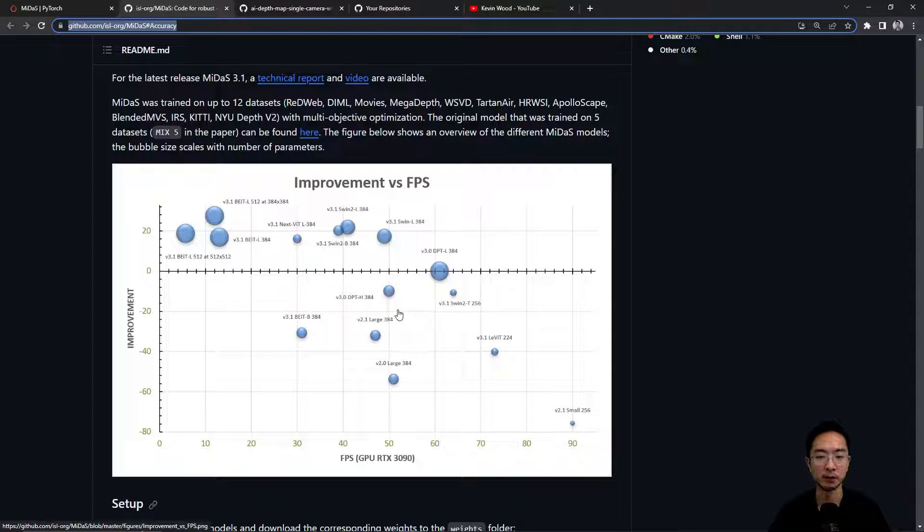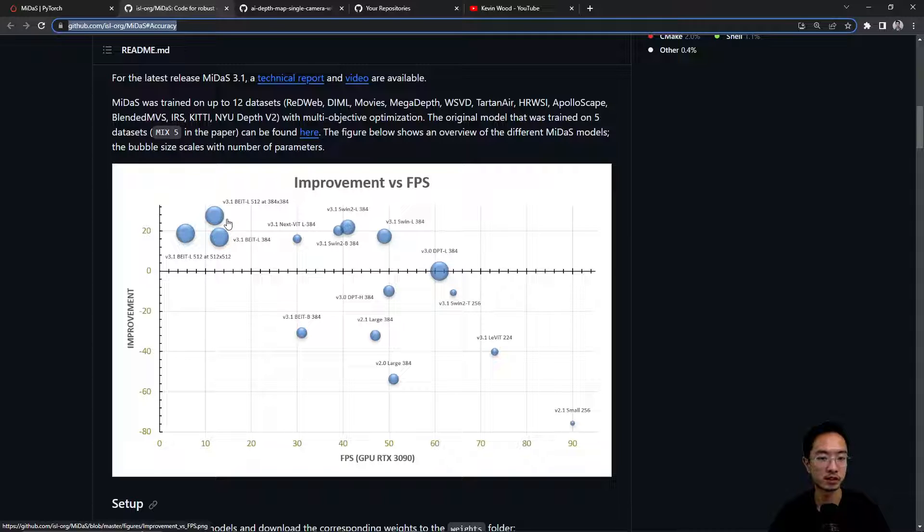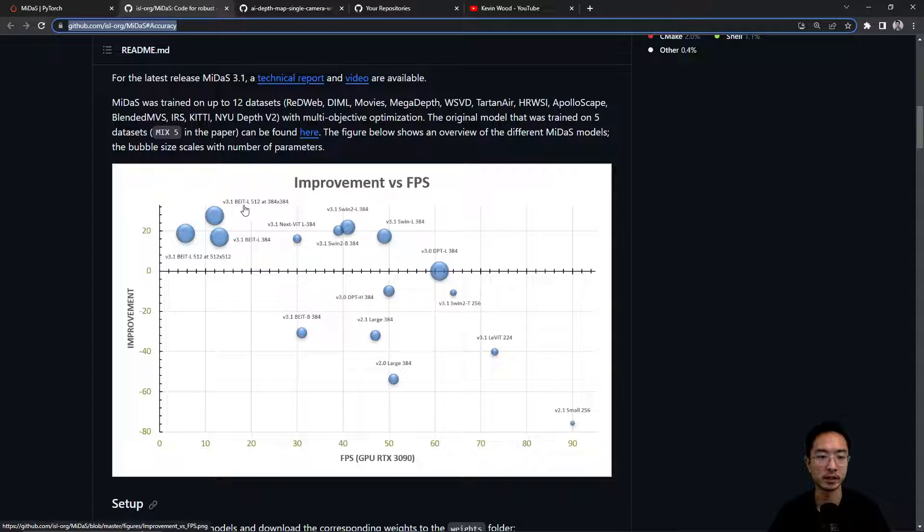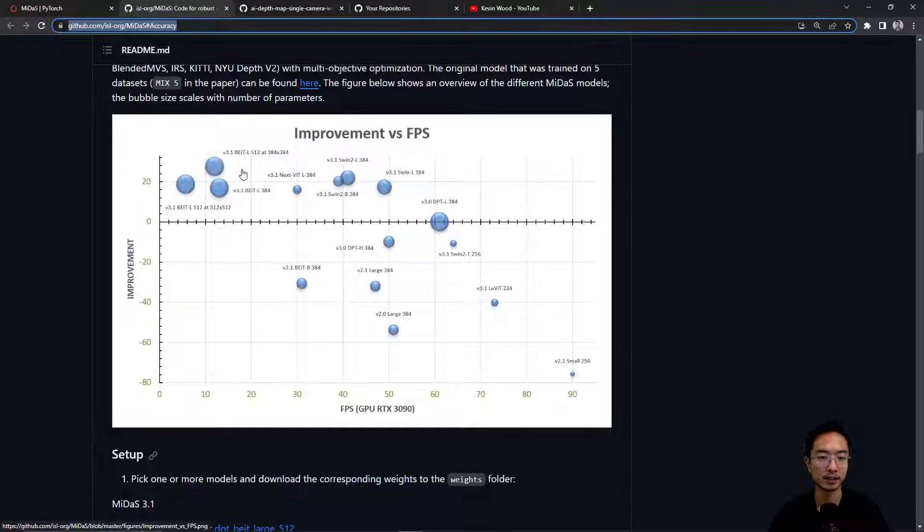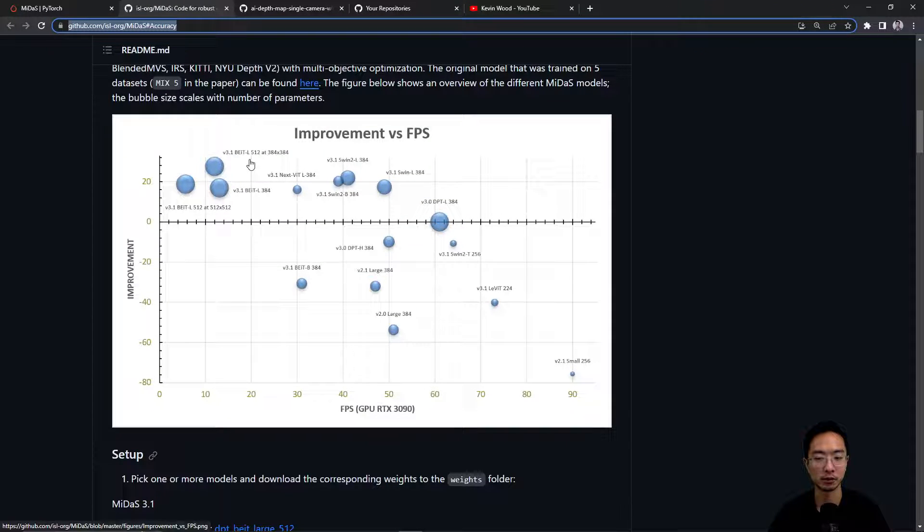But if you don't really care too much, you can see that if you're okay with slower performance but you want better results, then you could go with some of the larger newer models like the 3.1s. You can see here the B-E-I-T-L. So you could consider those.